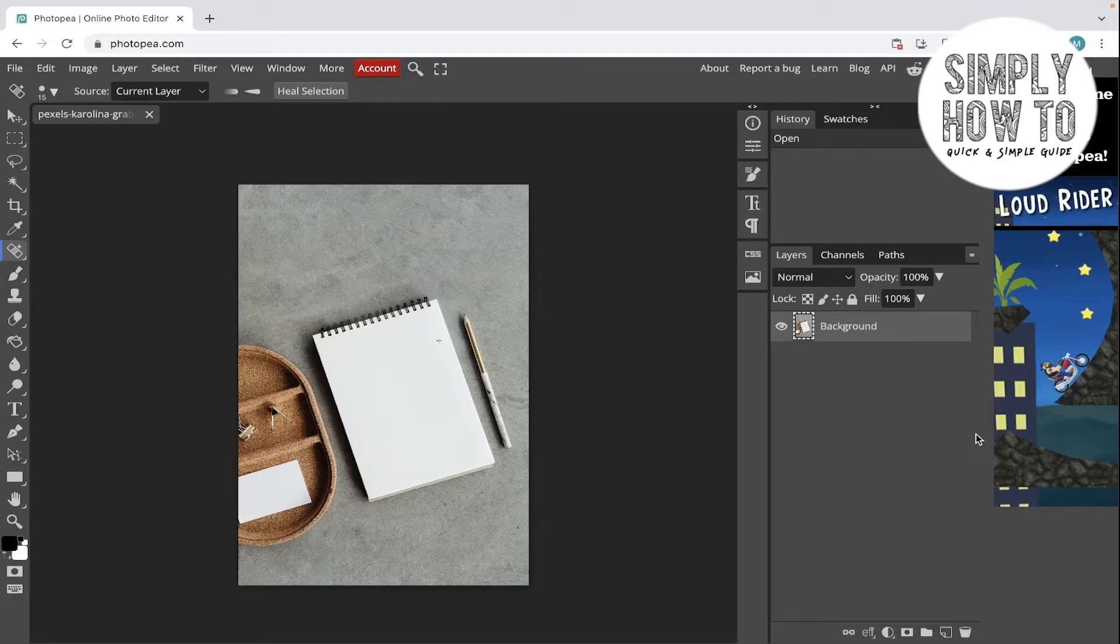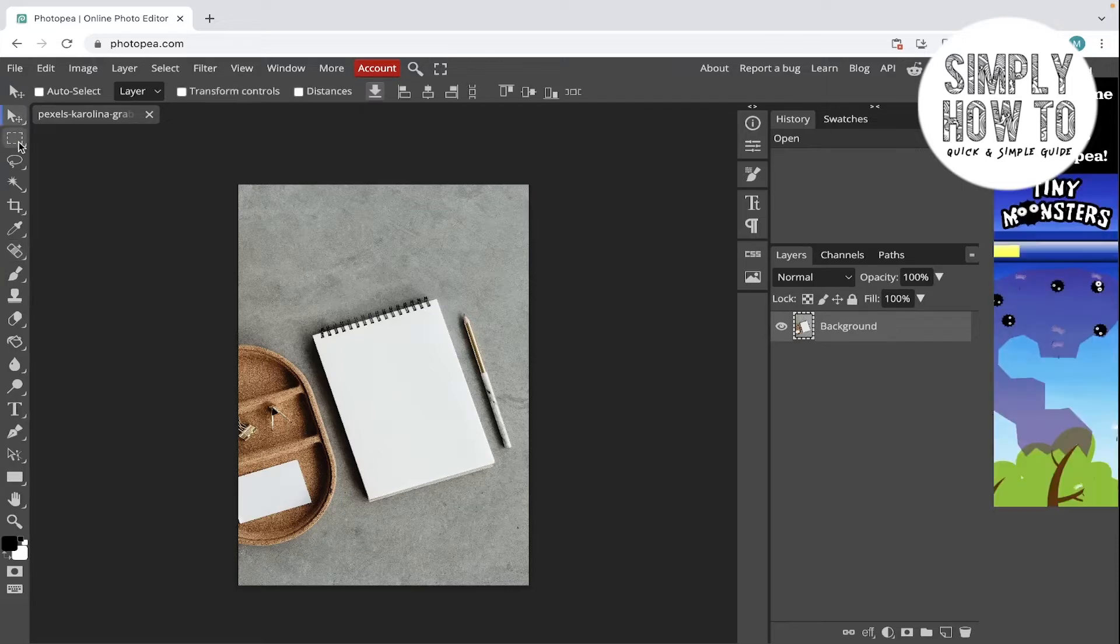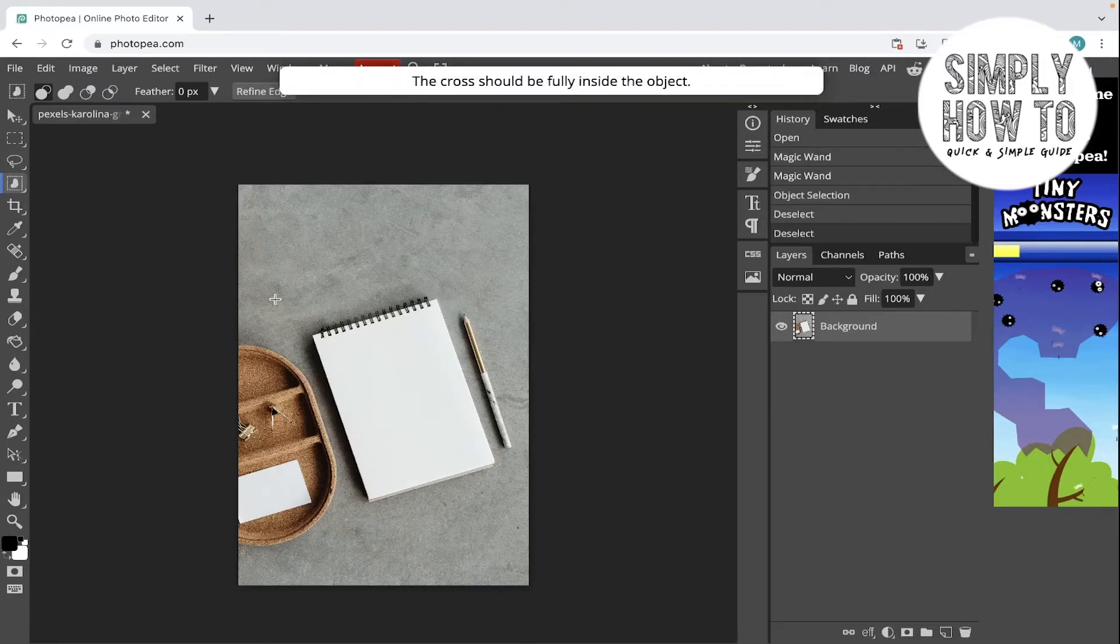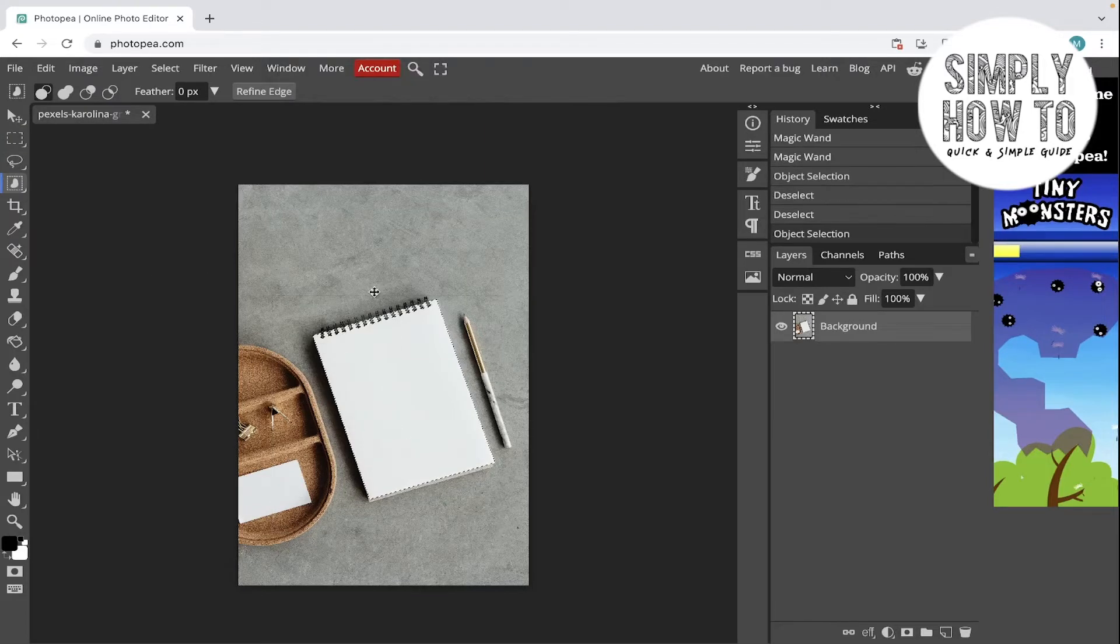Let's get started. Let's first make a selection. Let's select this notebook. Let's first select it using the object selection tool and then let's go over this. As you can see, it selected the notepad successfully.